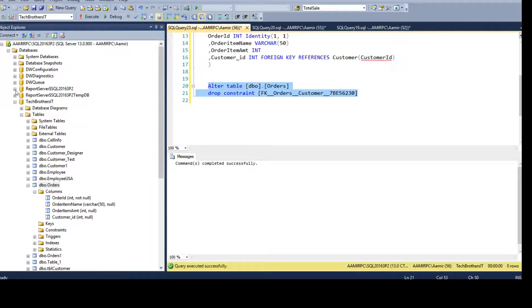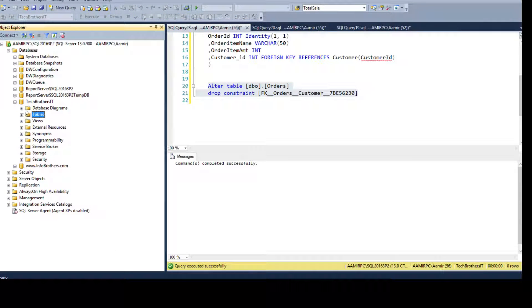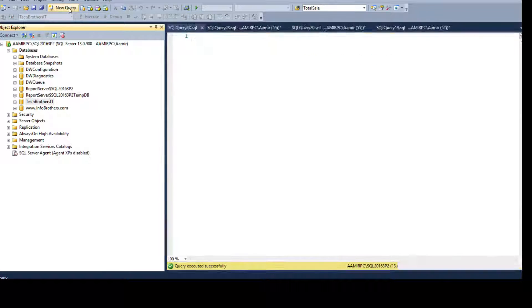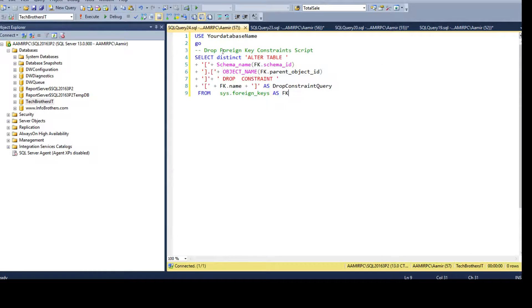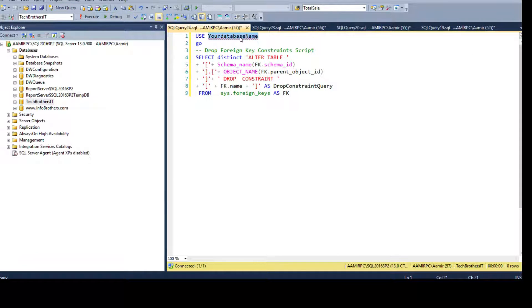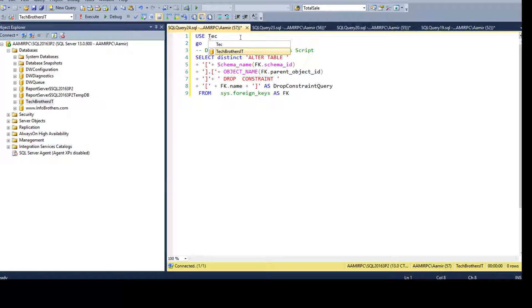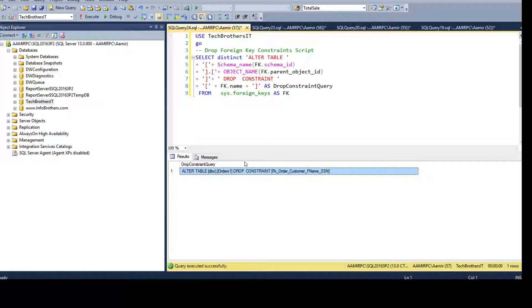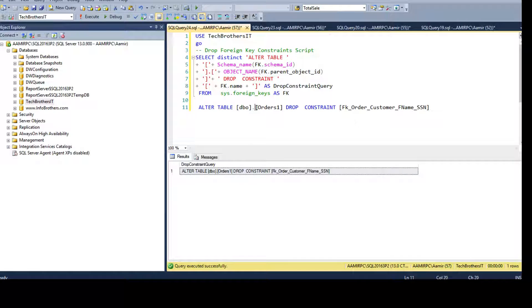come back to the SSMS and select any of the database where your tables are and foreign key constraints are created, and then change the database. So let's say Tech Brothers. Now if I run this one, this is going to generate the drop statement. So you see that ALTER TABLE, it automatically gets that information.